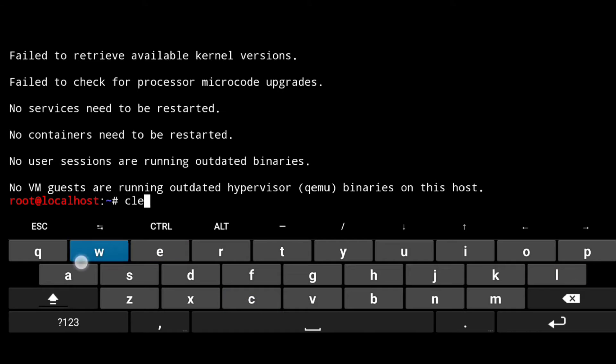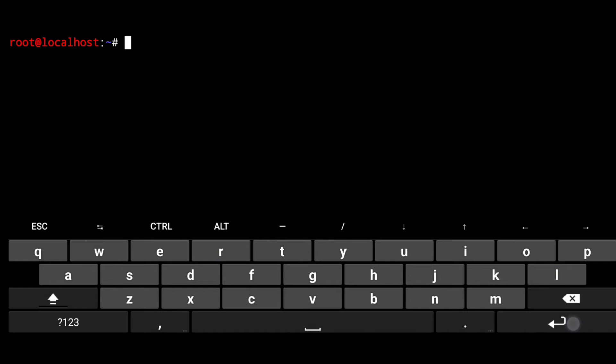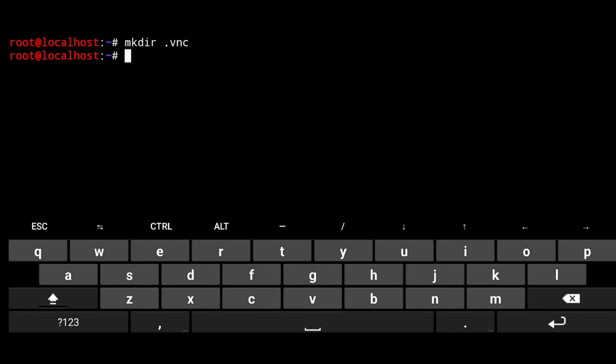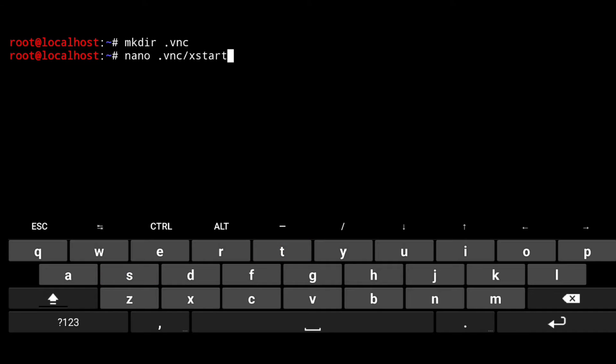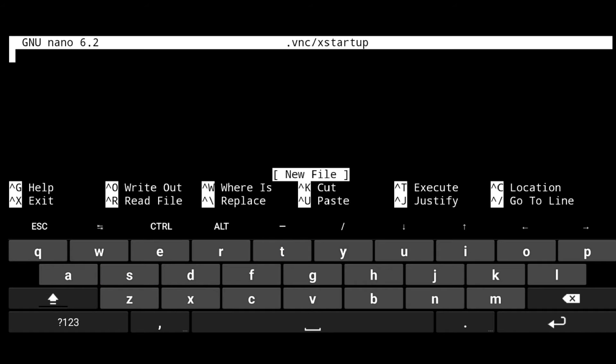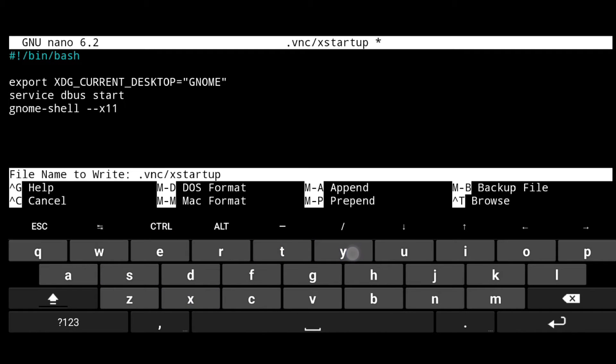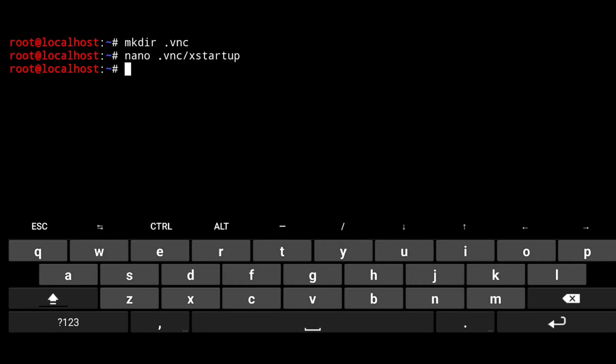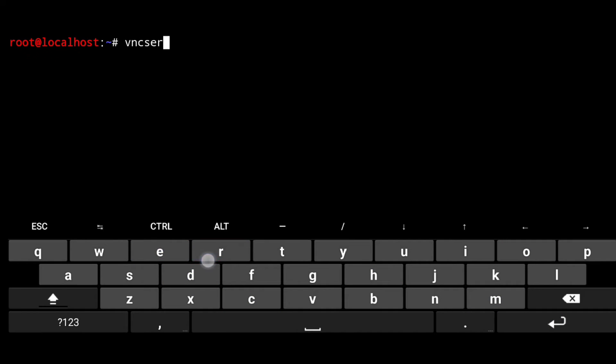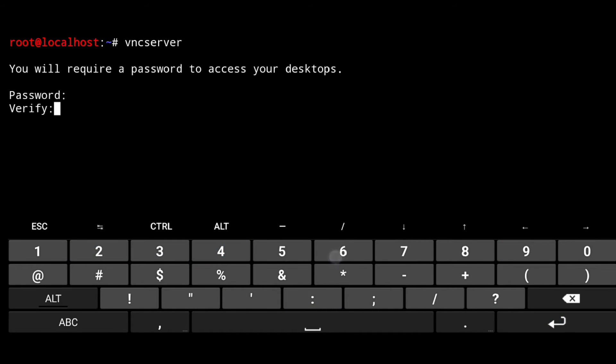Now we have to configure VNC server, so create a VNC directory. Mkdir .vnc and open xstartup file. Nano .vnc/xstartup. Just add following in it and save it. Then give executable permission to it and finally start the VNC server.